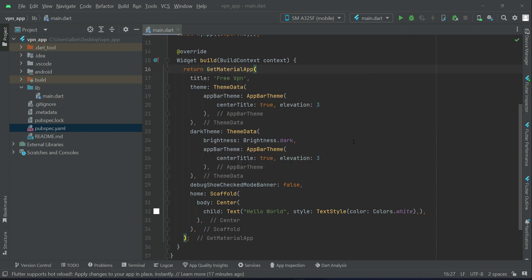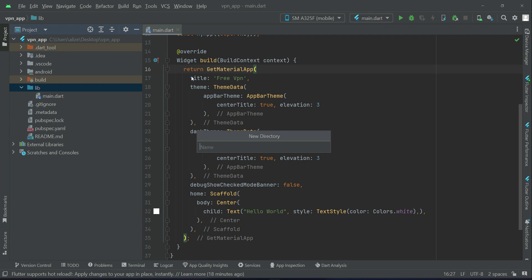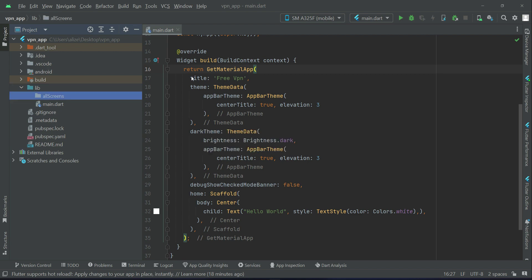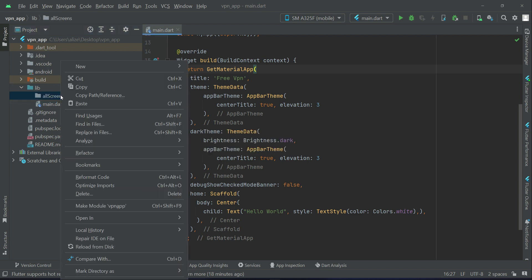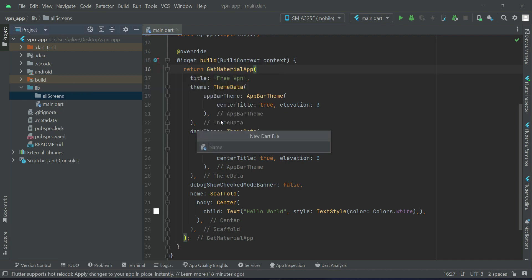Now let's create our first screen, which is the home screen. So right click on lib, new, let's create a new folder first and we will give it name as all_screens. Now inside this all_screens folder, right click on it, new dart file, and we will create our first screen which is home_screen.